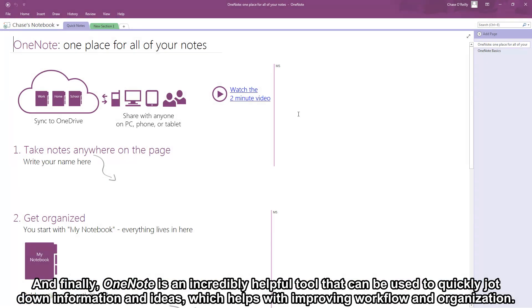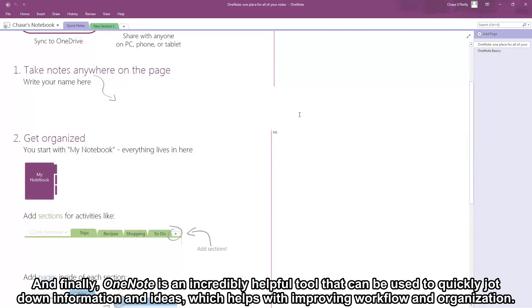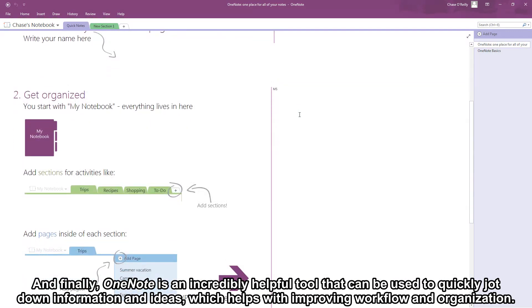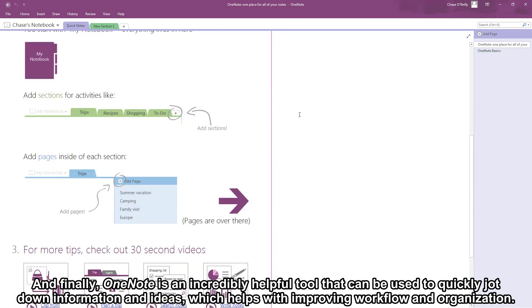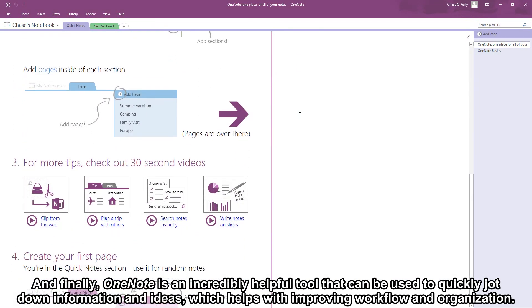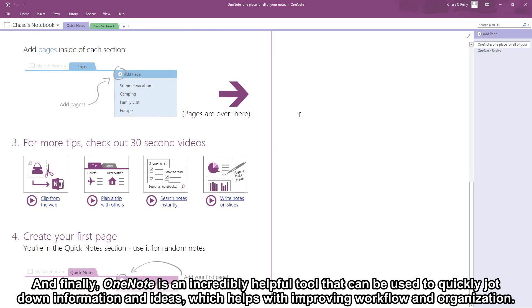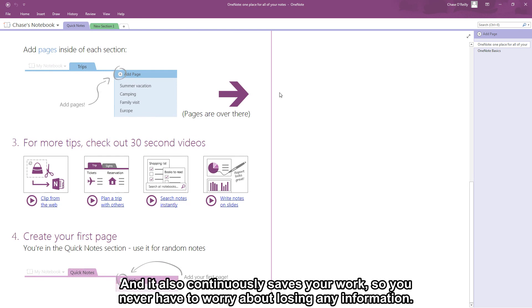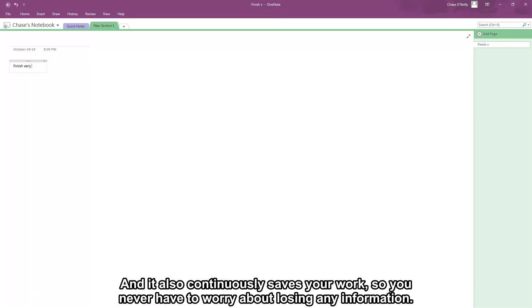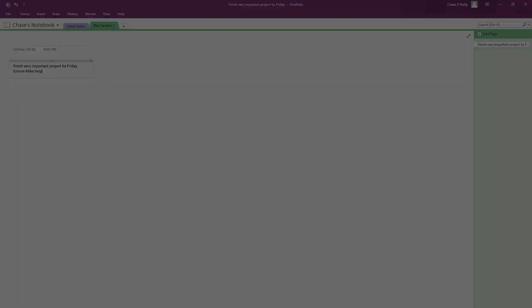And finally OneNote is an incredibly helpful tool that can be used to quickly jot down information and ideas which helps with improving workflow and organization. And it also continuously saves your work so you never need to worry about losing any information.